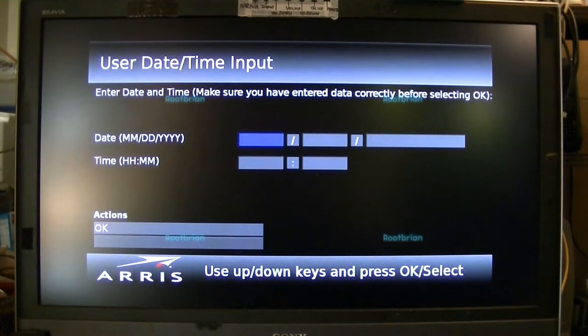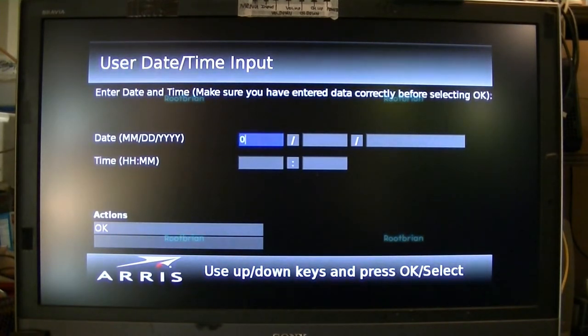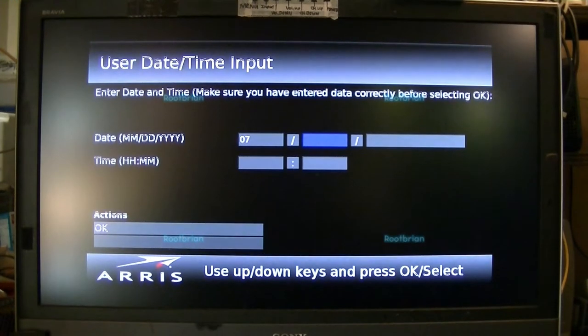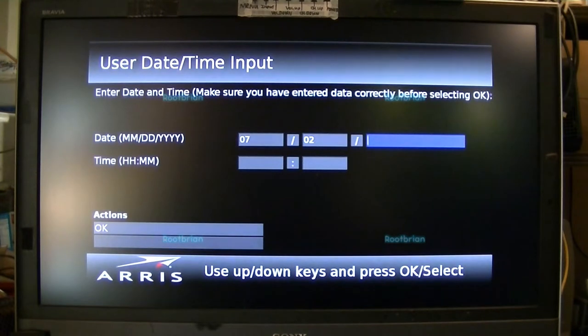I guess I've got to set the time. Month is August, so 07. Next. The date is August 2nd. Next. And the year is 2021.